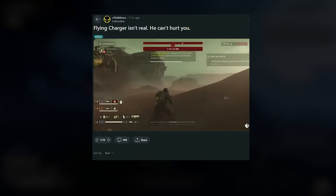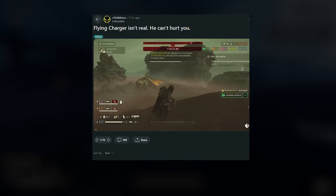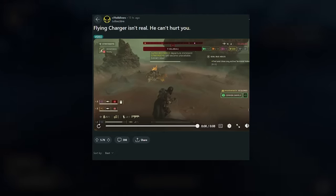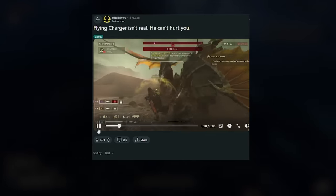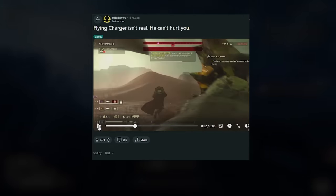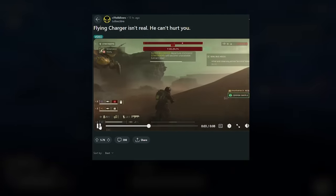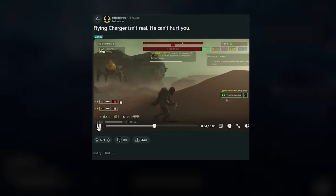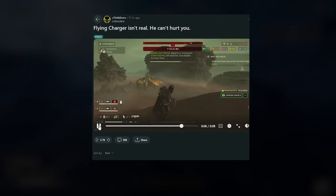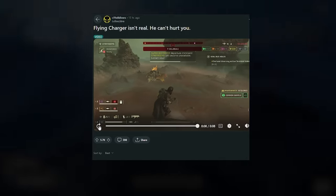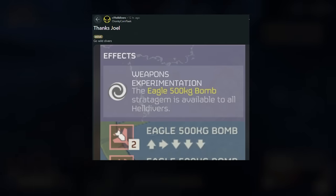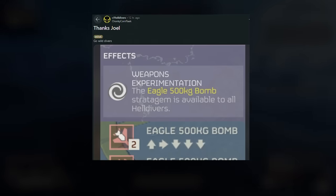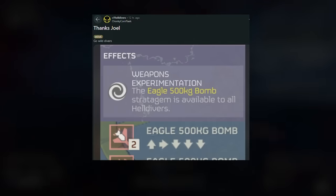So apparently flying Chargers are not real, they cannot hurt you. This Charger seems to have merged with a Shrieker and has evolved into a flying Charger. That was actually terrifying. I don't know what type of glitch happened here, but it looked like a Shrieker got inside of a Charger and picked it up in the air and it's flying with wings. Do not be fooled, there are not flying Chargers in the game. I think that would be extremely broken.